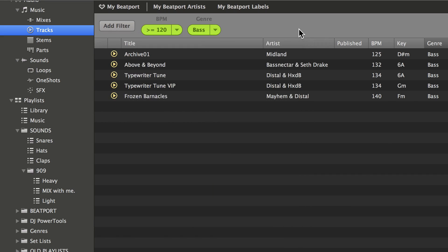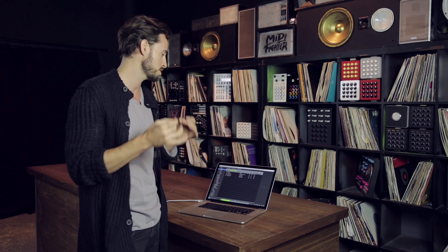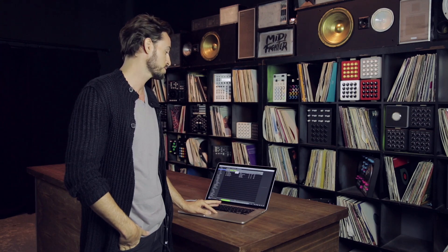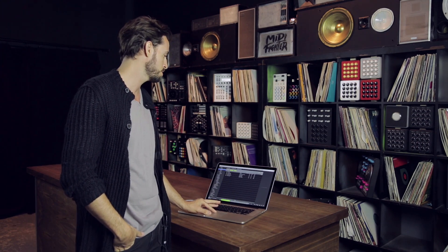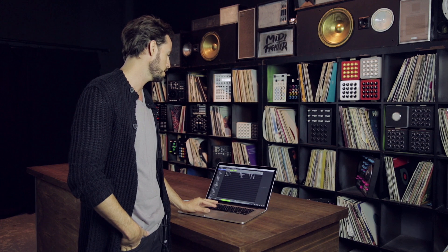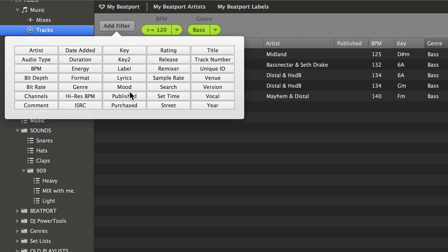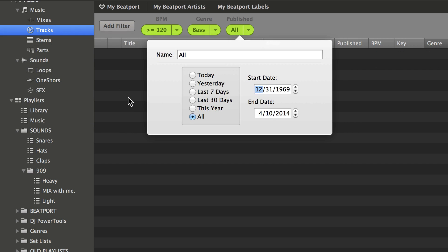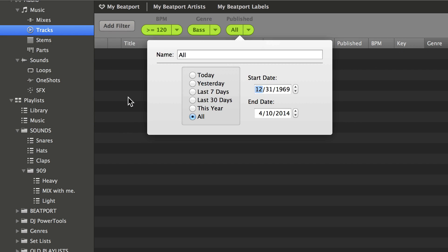Using these filters, you can very quickly cut down and parse a huge collection into the files you actually want. This filter list is really powerful. It allows you to do things like genre, BPM, or even publish date, which I really like. This is some information you can get from Beatport in the sync feature, which I'll show you in a little bit.